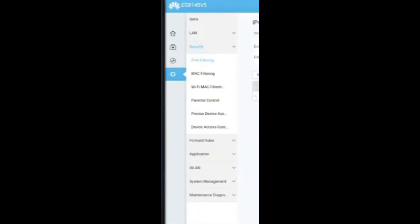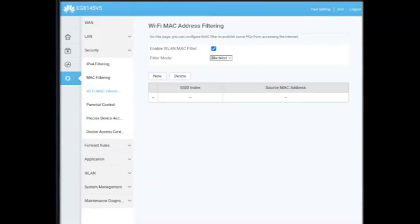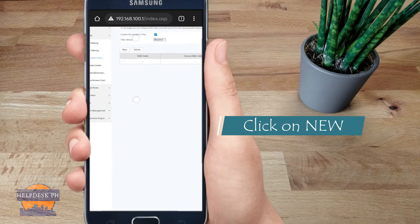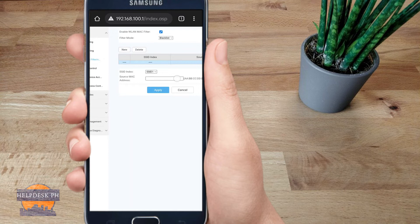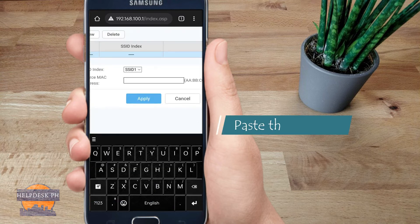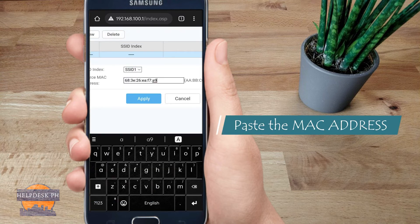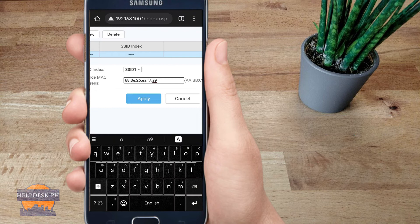After that, click on Add New, then paste the MAC address of the device you want to block, and then click Apply. That's it.